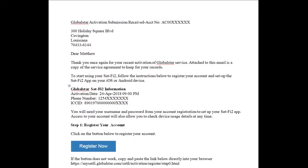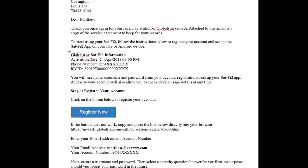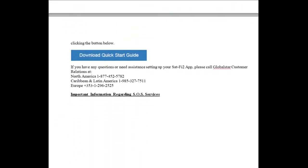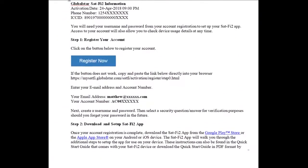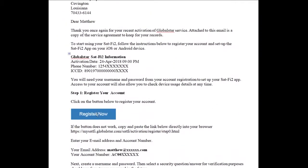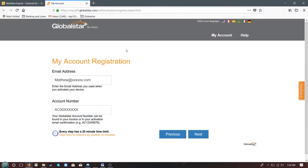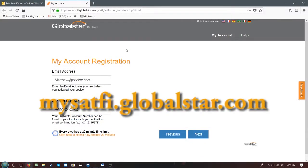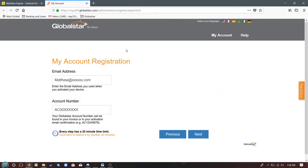When you purchase your device, your authorized GlobalStar dealer will activate it and send you the necessary instructions to register your device. The email you receive will resemble what you see here on the screen, and you should click the Register Now button to get started. At the registration website, mysatfi.globalstar.com, enter your credentials as they appear on the registration form that was sent via email.